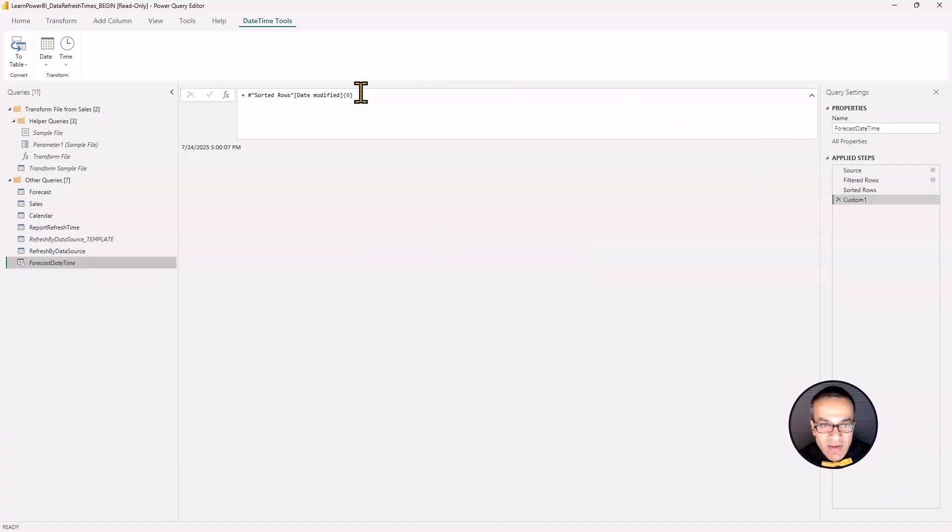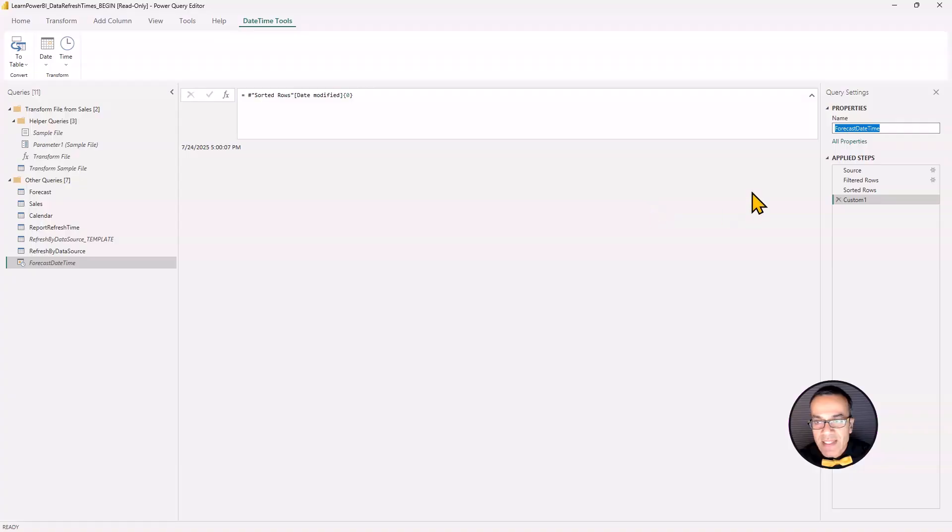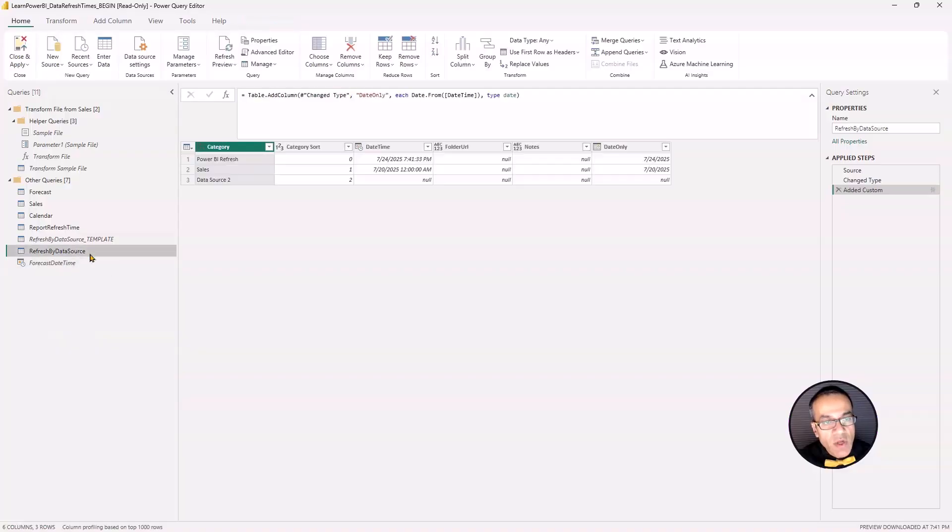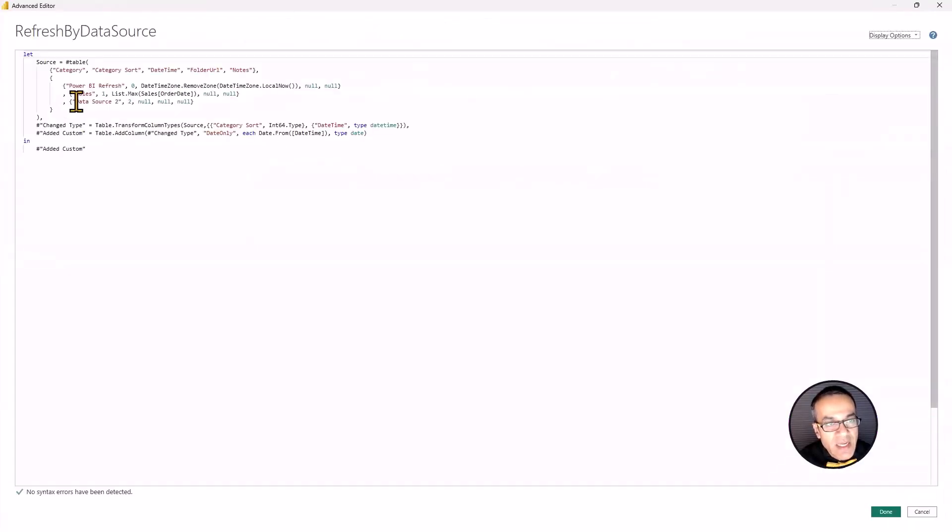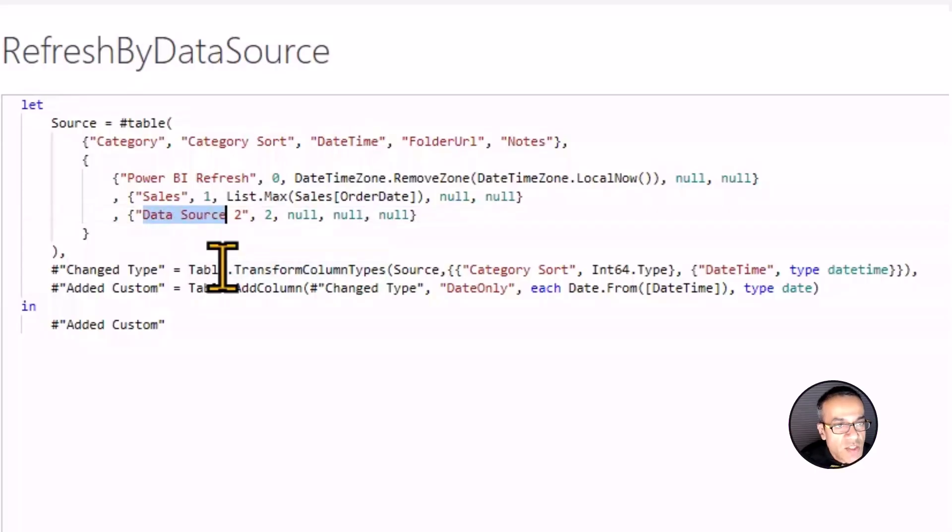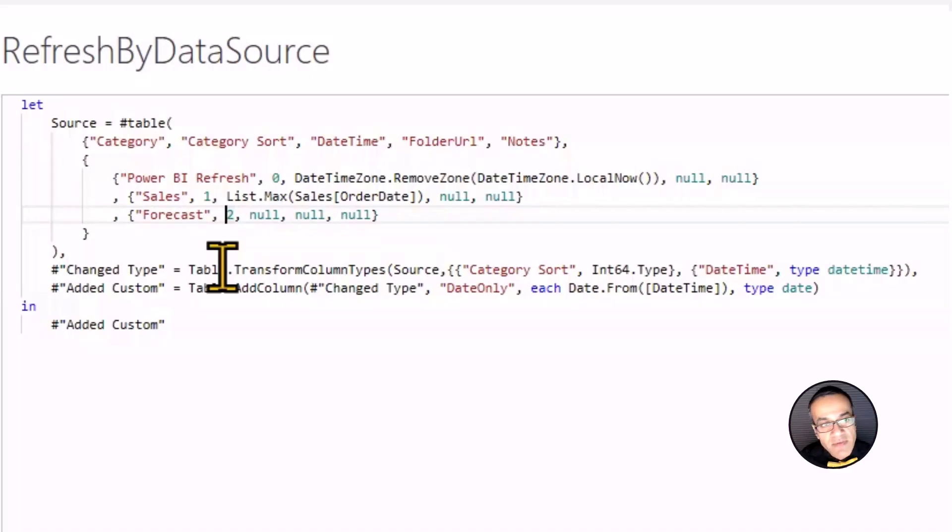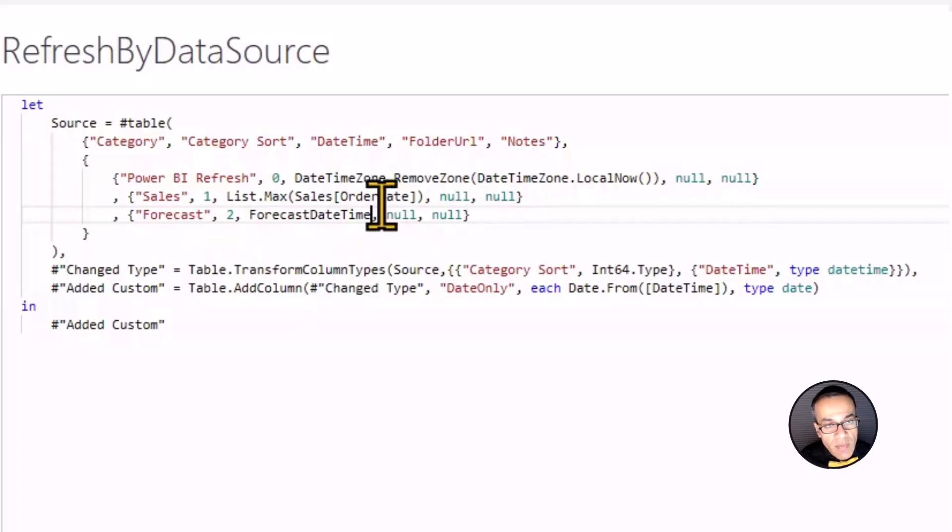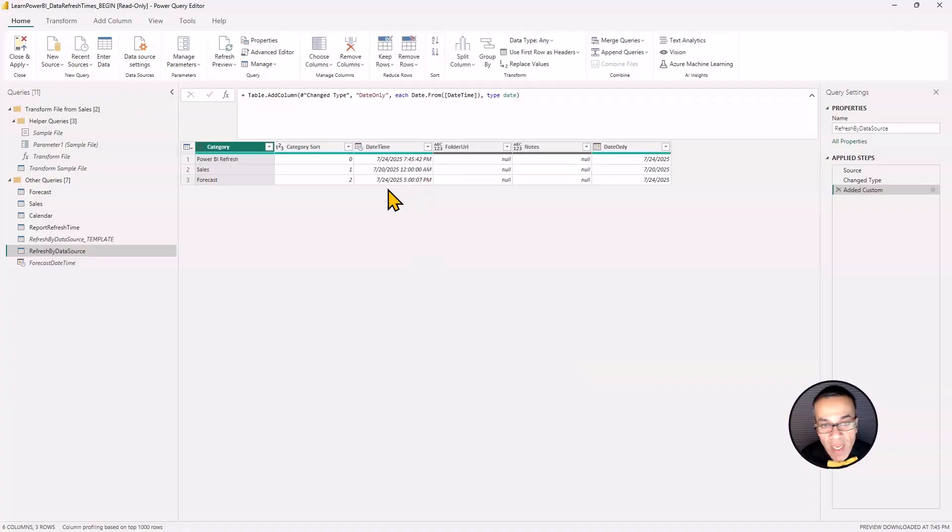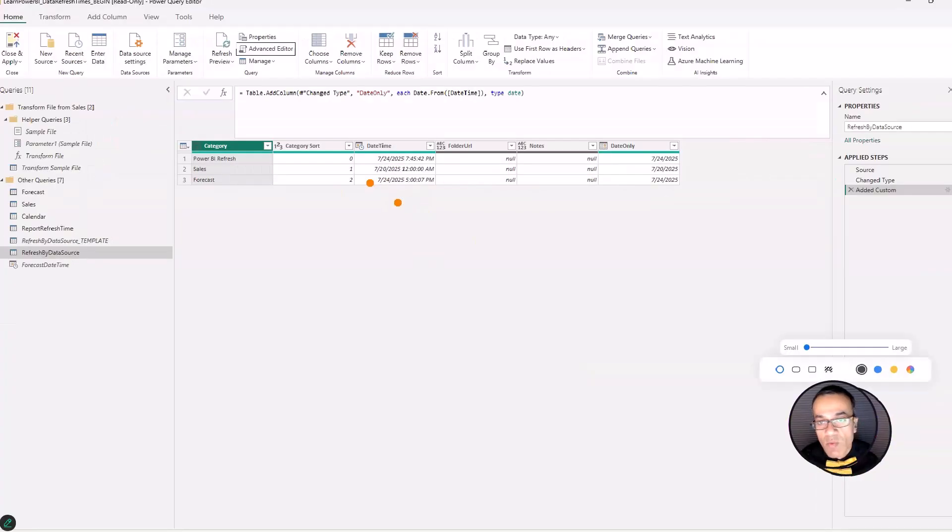But I am going to leave this forecast date time as is. I'm not going to try to get this all into a single function or something. I could, I guess. But I can just reference this as easily. So forecast date time, I'm going to copy that thing. I'm going to confirm it is disabled load. And now I'm going to go back to this, go back to my advanced editor, and I can punch in my second source. So data source two is forecast. And the sort order, I'll leave it as two. And the next field is date time. And I'm going to put in my query name, forecast date time, and I'm going to hit done.